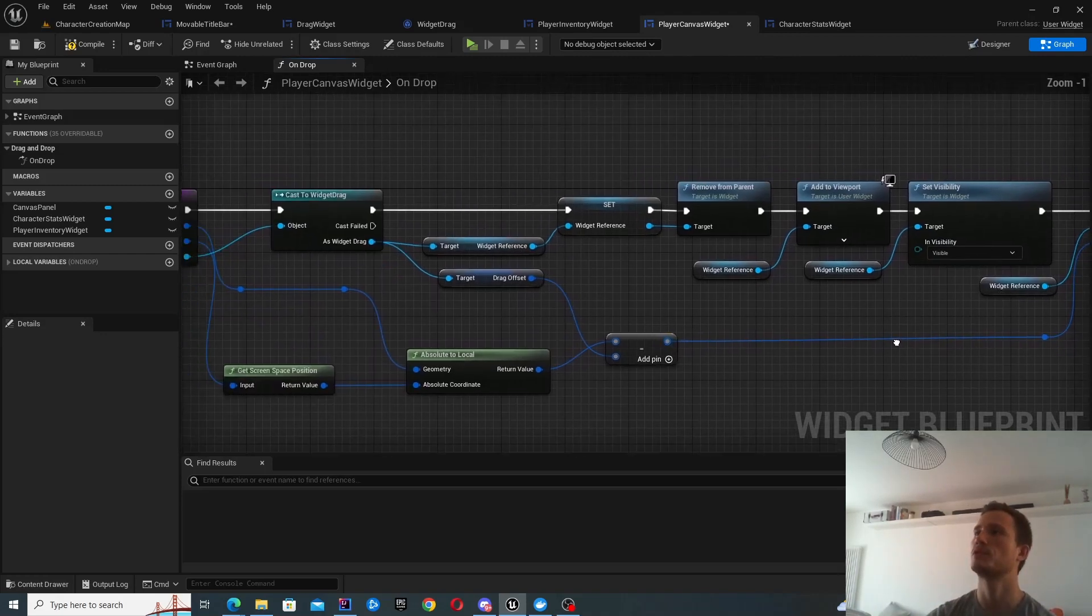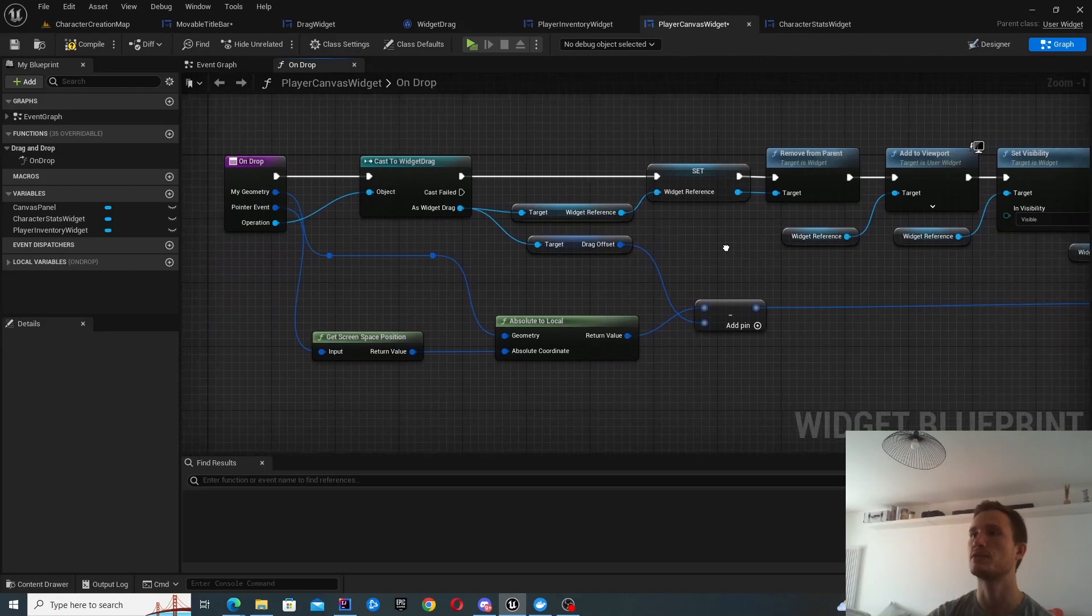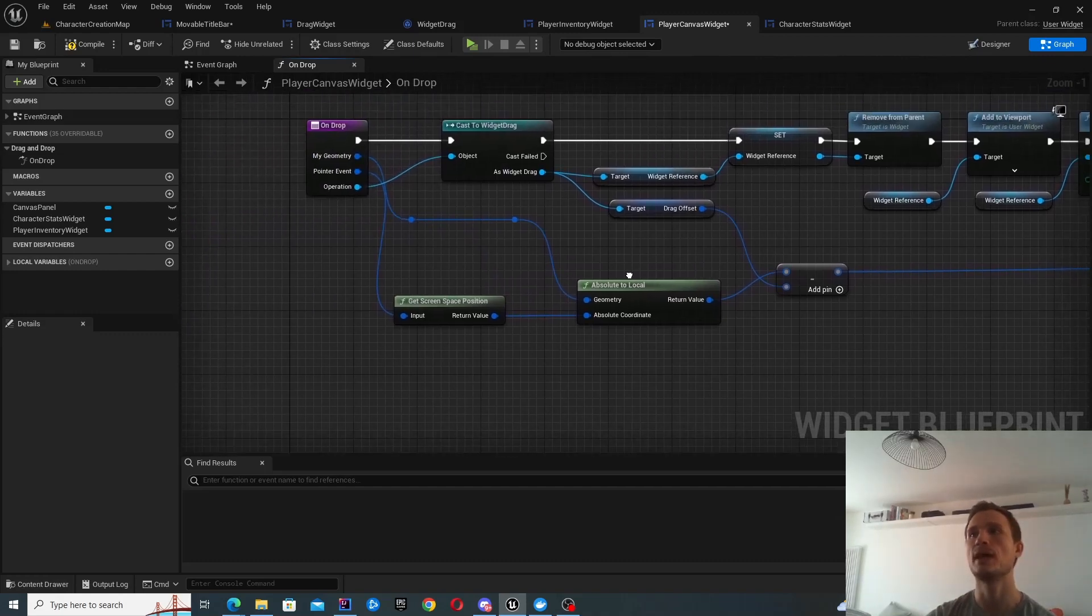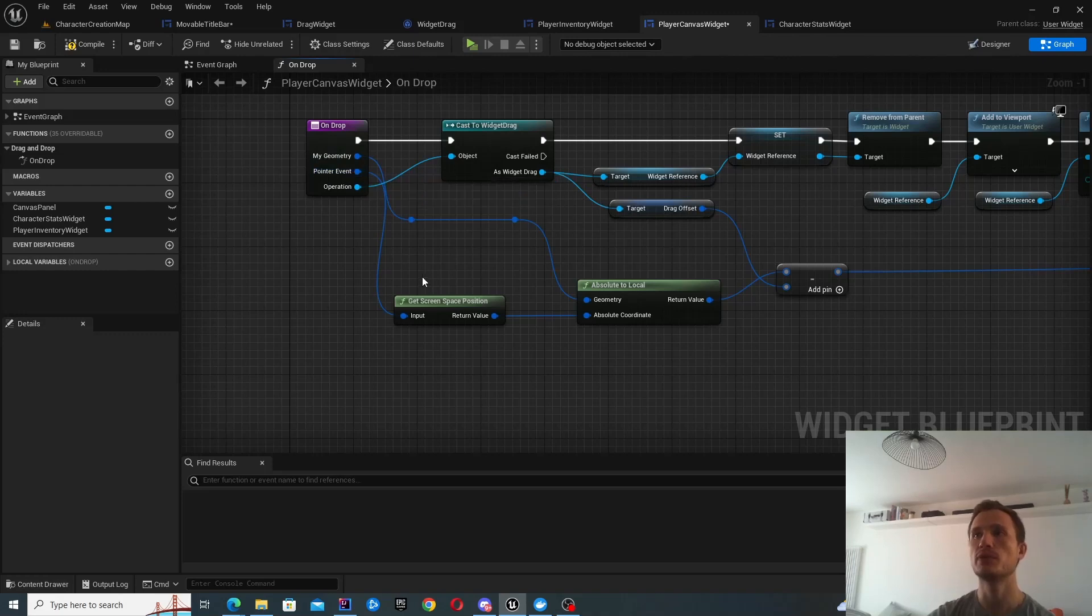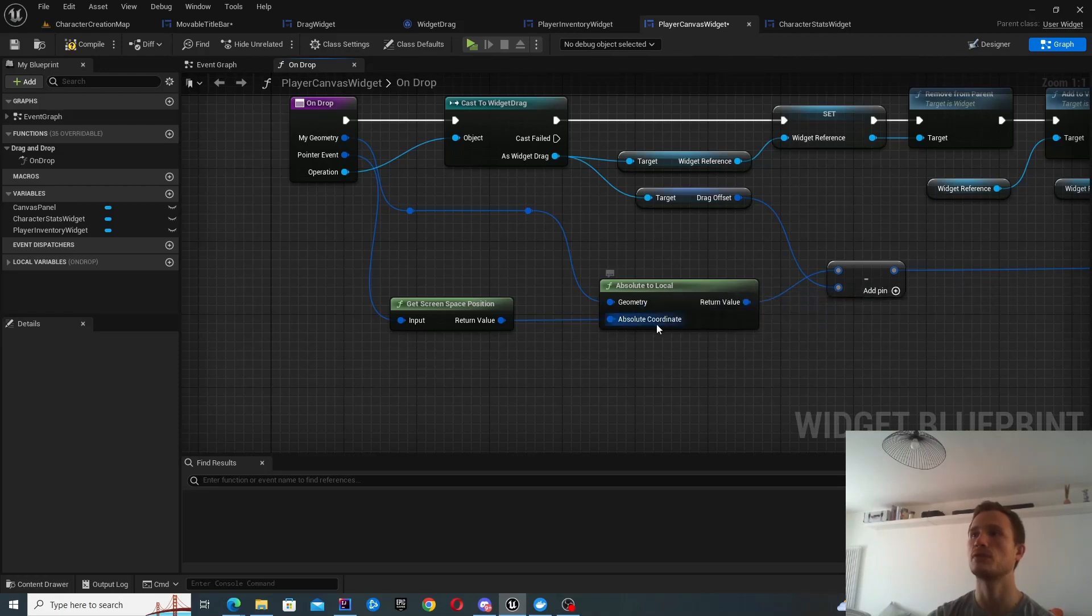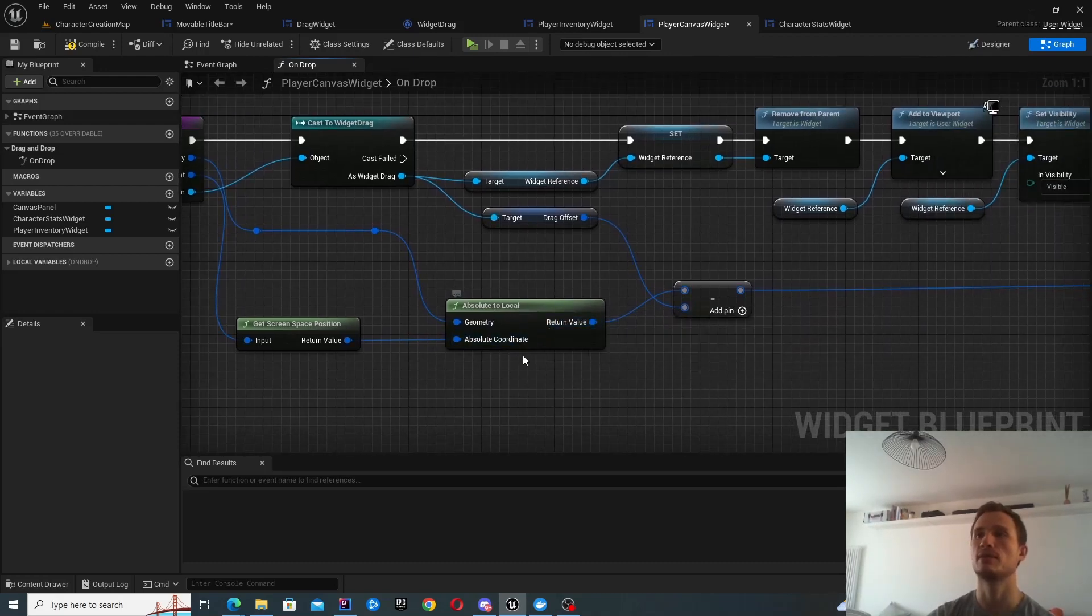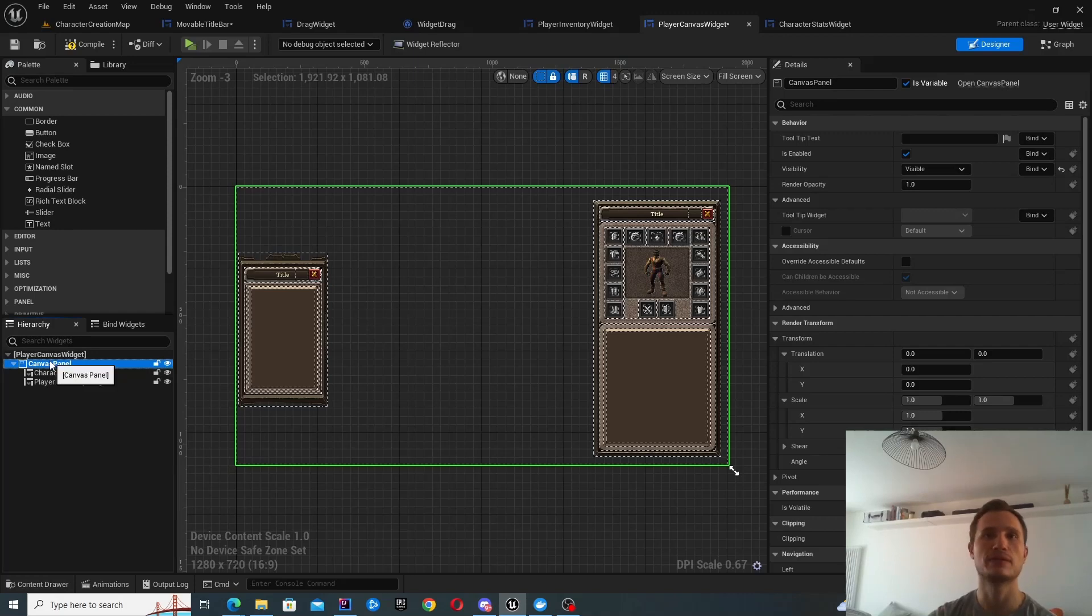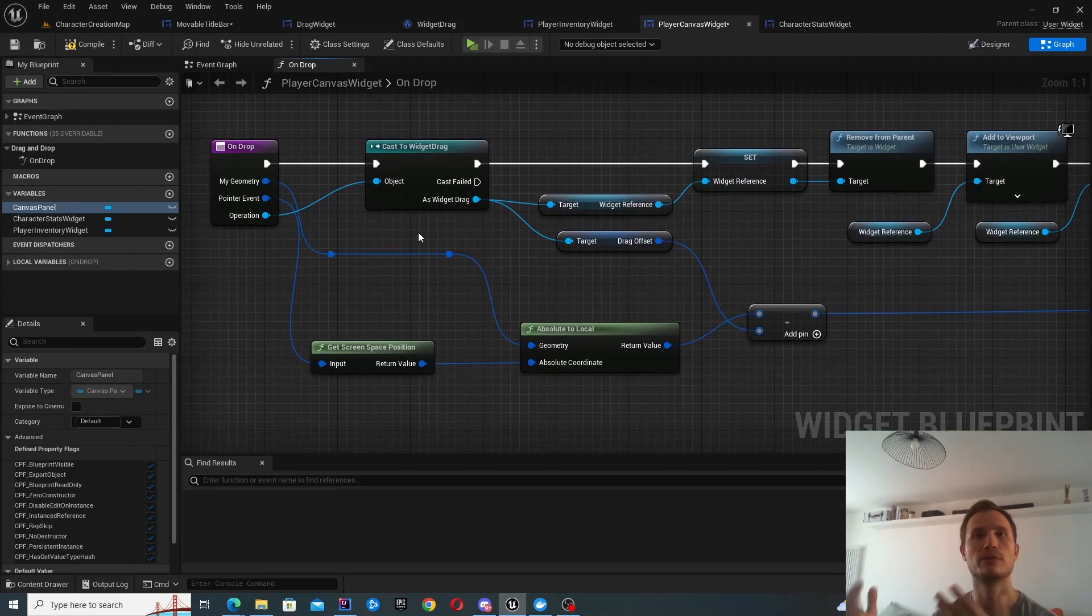I'm not sure why we can't just simply set the position without removing it from parent. So now let's have a look at how we actually set the positional to what. And we do that via the pointer event and the geometry. So the pointer event is essentially like the mouse event. So we're getting the screen space position of the mouse. And from my geometry, we will convert this absolute to local, providing the coordinates. It's essentially the geometry of this entire widget. Effectively, we have this canvas panel and it's set to be the full screen.